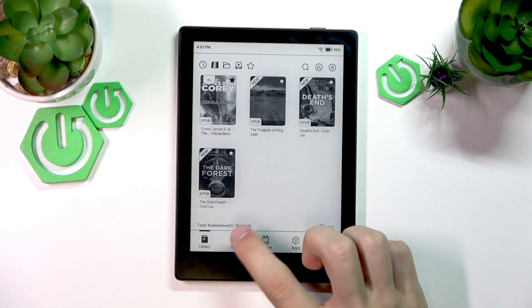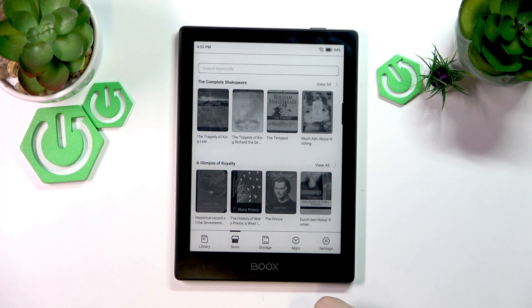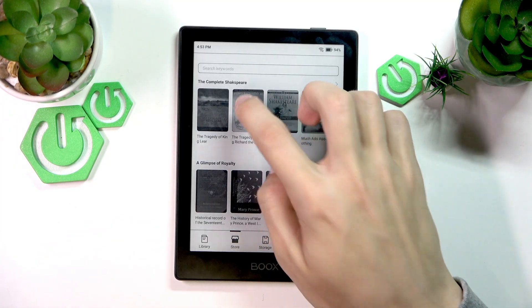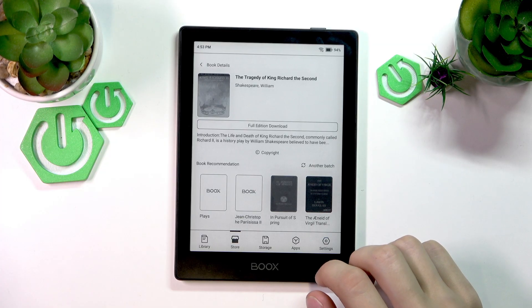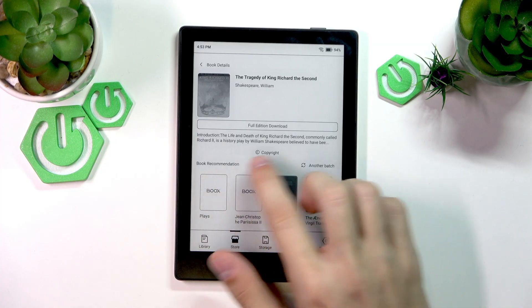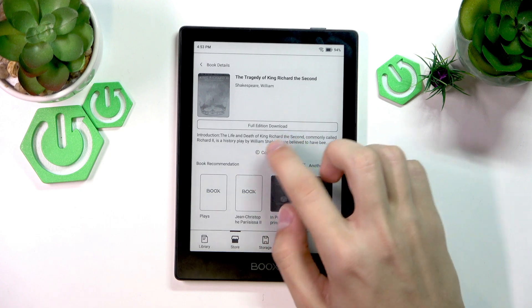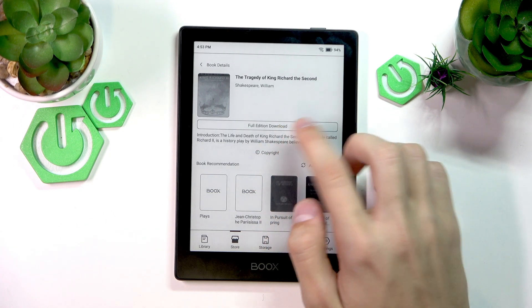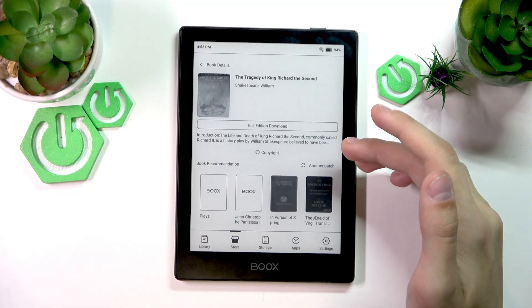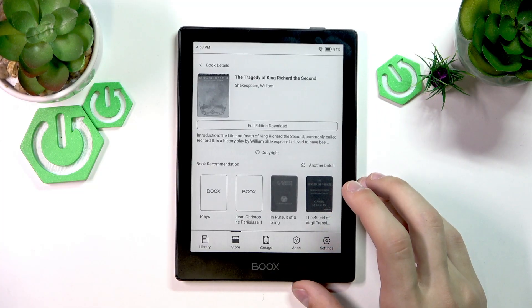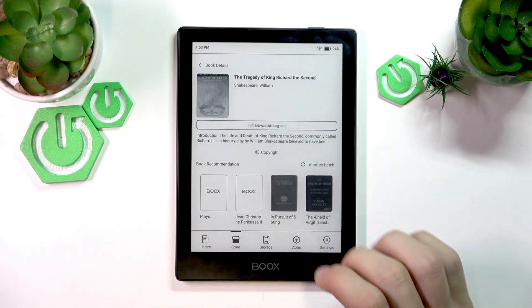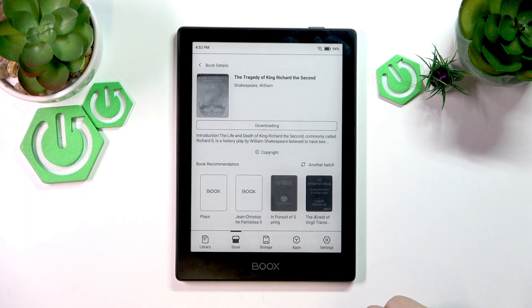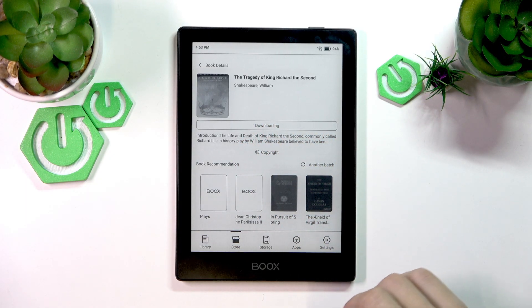Press on the store tab on the bottom of your screen and then select the book that you want to download. I'll select this one and then press full edition download, or any other sort of download that you see here. The book might be paid, so you might have to pay for it, but once you've paid, you can download it. And let's wait for it to download.